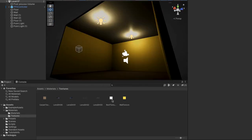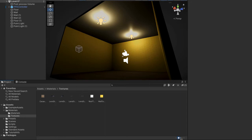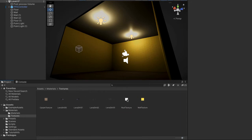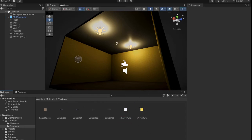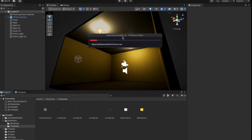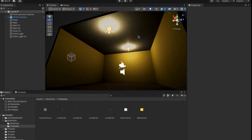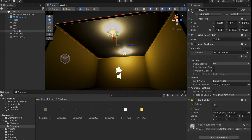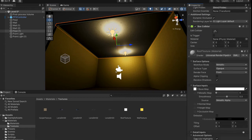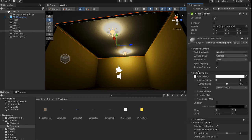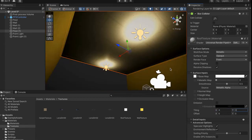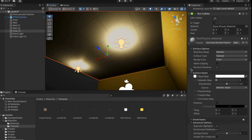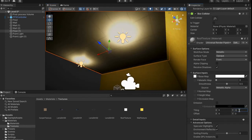To do the roof, go to Roof Texture and drag it to the roof. It should import. This one is again too big. Come down to Roof Texture, do not go to Detail Inputs — come to Surface Inputs and change the tiling. I think 3x3 looks pretty good for the roof. I'm going to go 3x3 for my game.